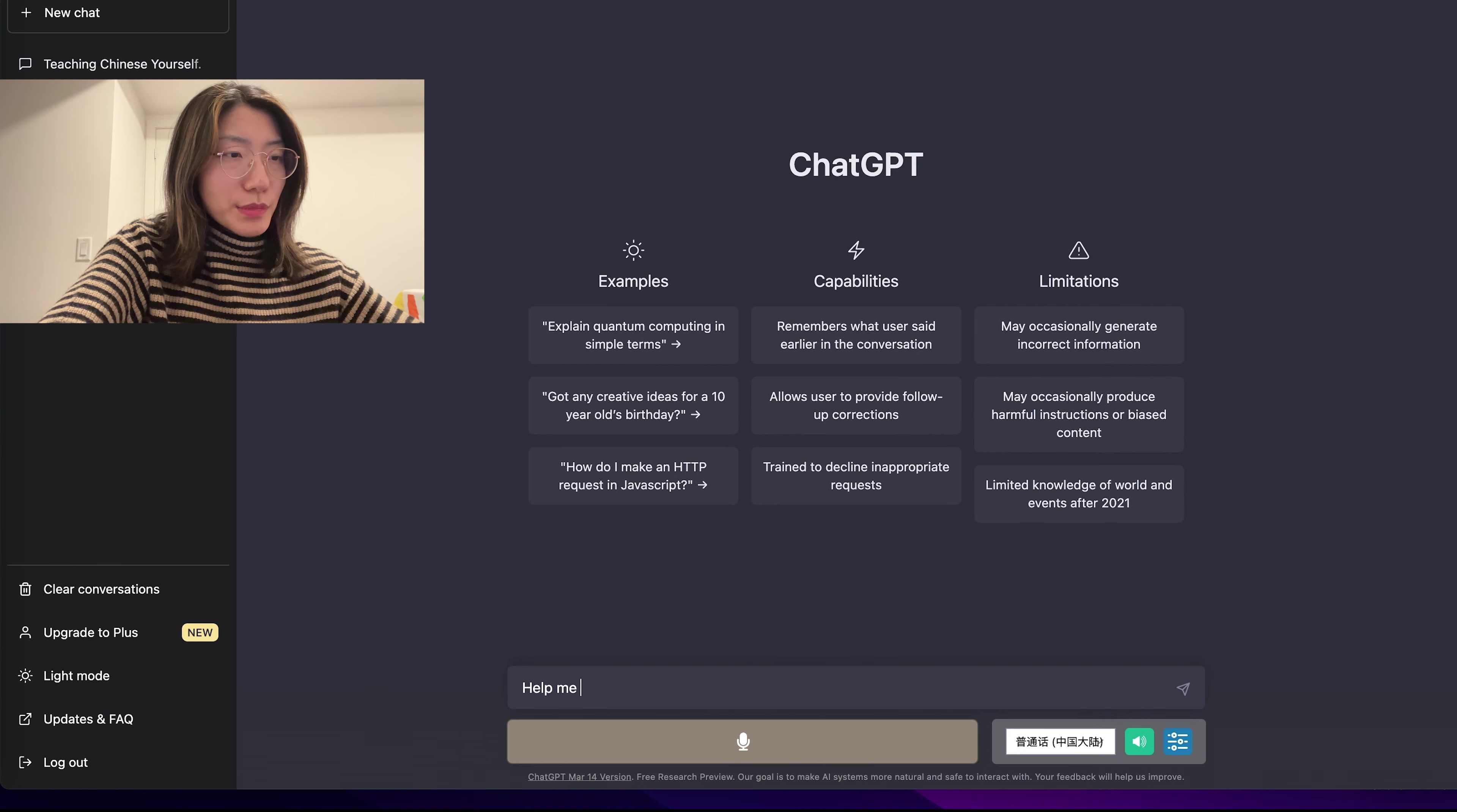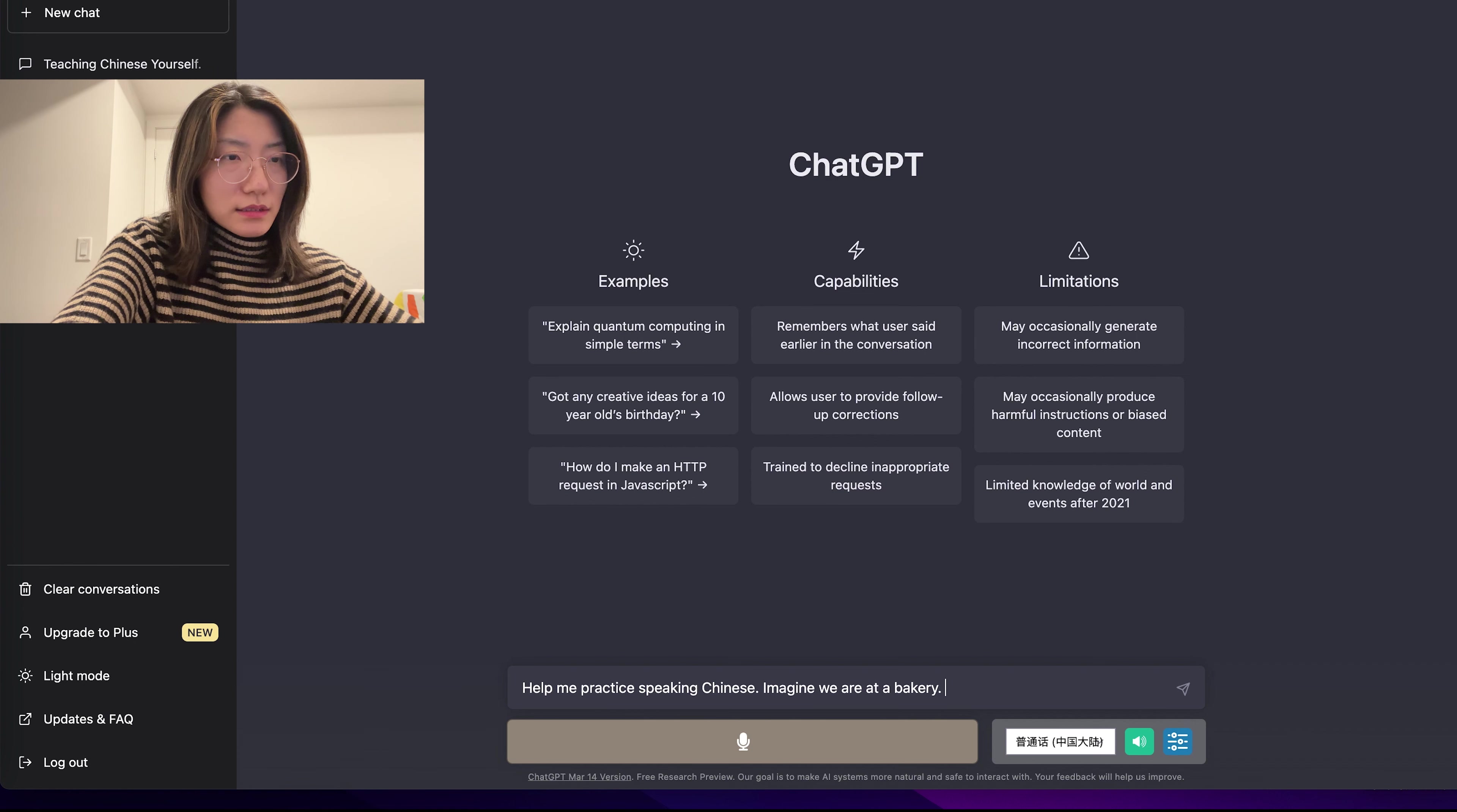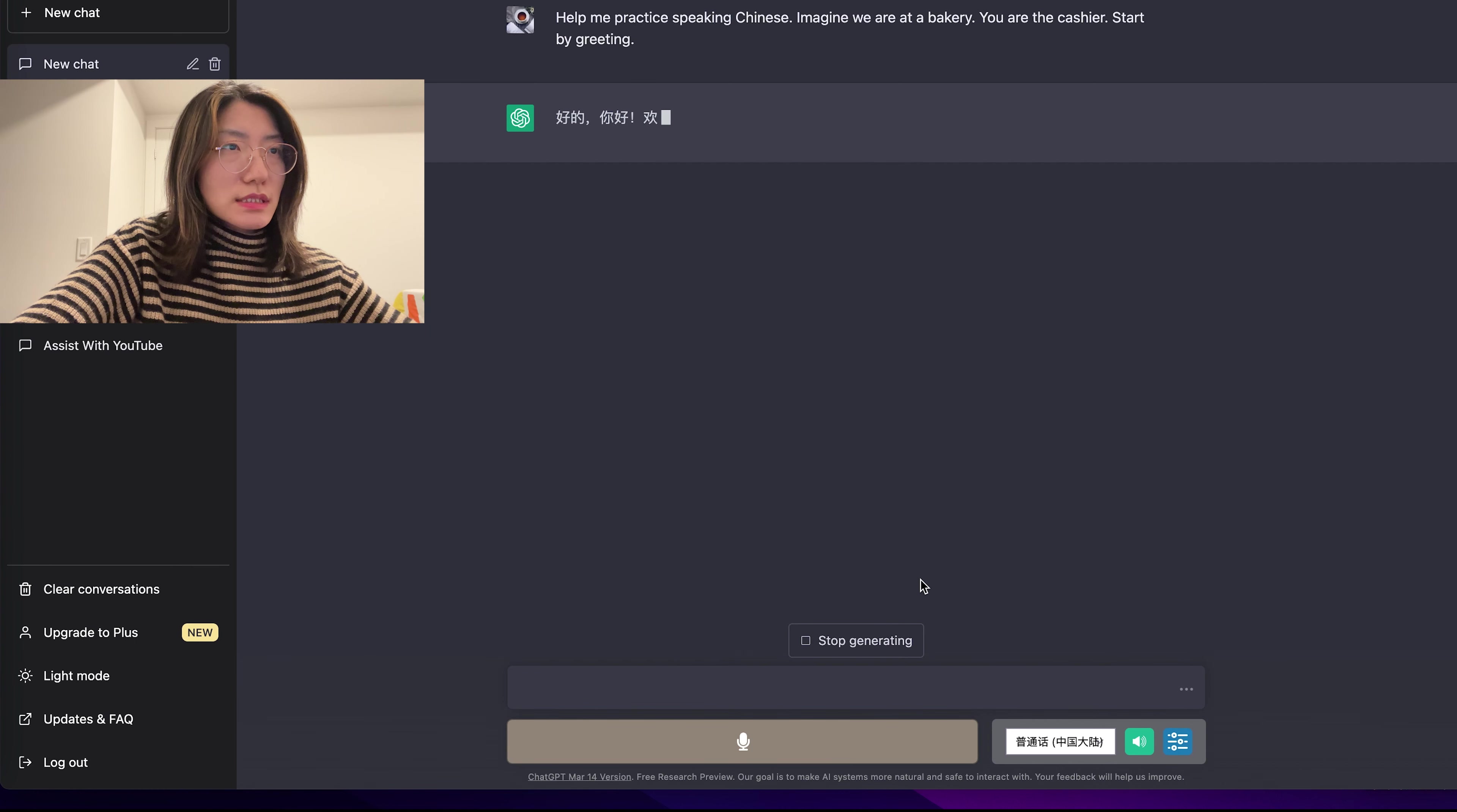So what are some of the ways you can talk to it? The first one is to give it a scenario. So let's say you are at a bakery and you need to buy some bread. Help me practice speaking Chinese. Imagine we are at a bakery. You are the cashier. Oh, sorry. You are the cashier. Start by greeting. So send it.